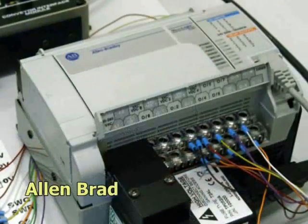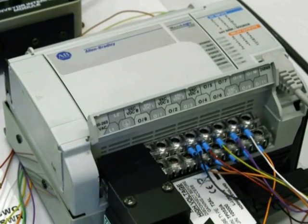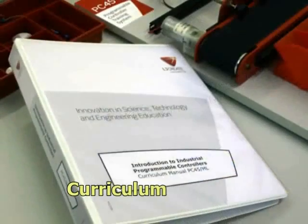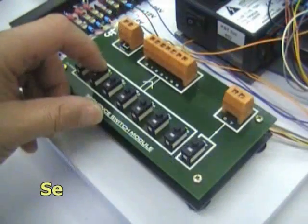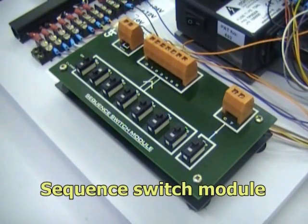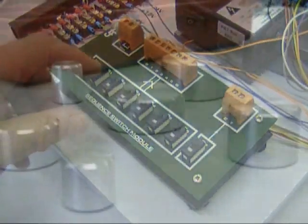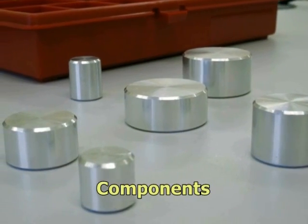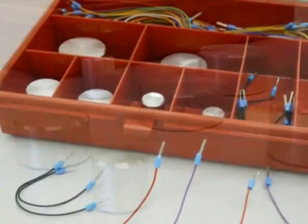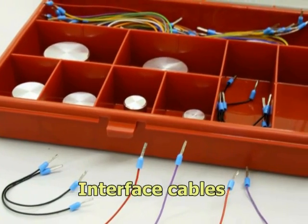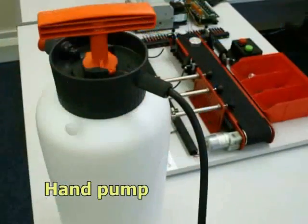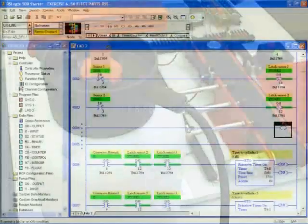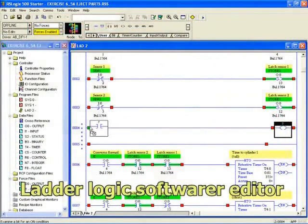The teaching set includes an Allen Bradley PLC controller, a curriculum manual, sequence switch module for manual activation of PLC inputs, components that are to be maneuvered through the application trainer according to their size, cables to interface the trainer with the PLC controller, a hand pump compressed air supply, and a ladder logic software editor.